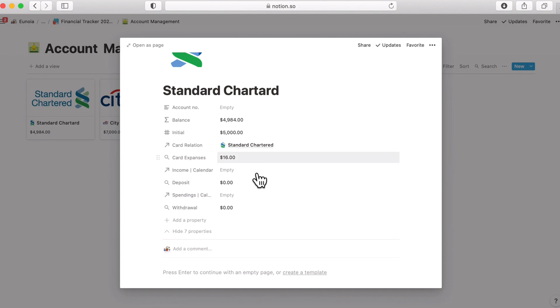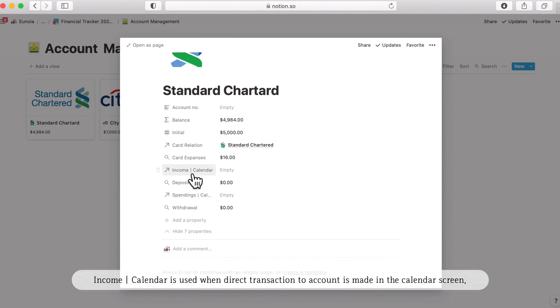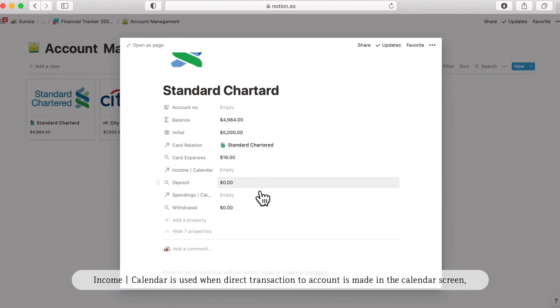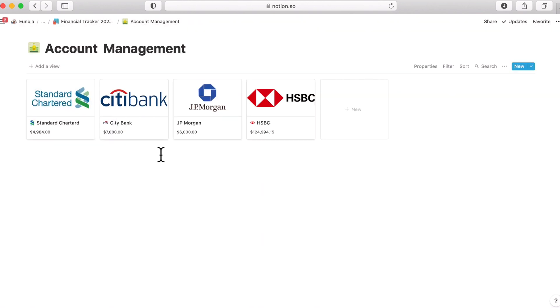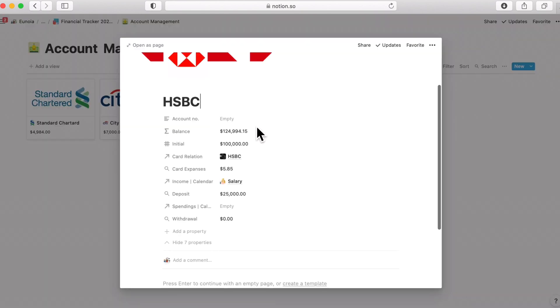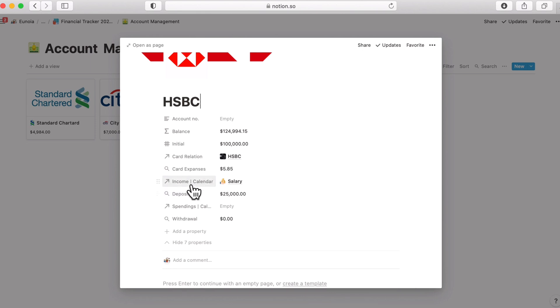We will either get money by cash or through account transfer. Here this is the relation between the account and the calendar screen and getting the income information. So income calendar is used when direct transaction to account is made in the calendar screen. Maybe I can show example somewhere here.